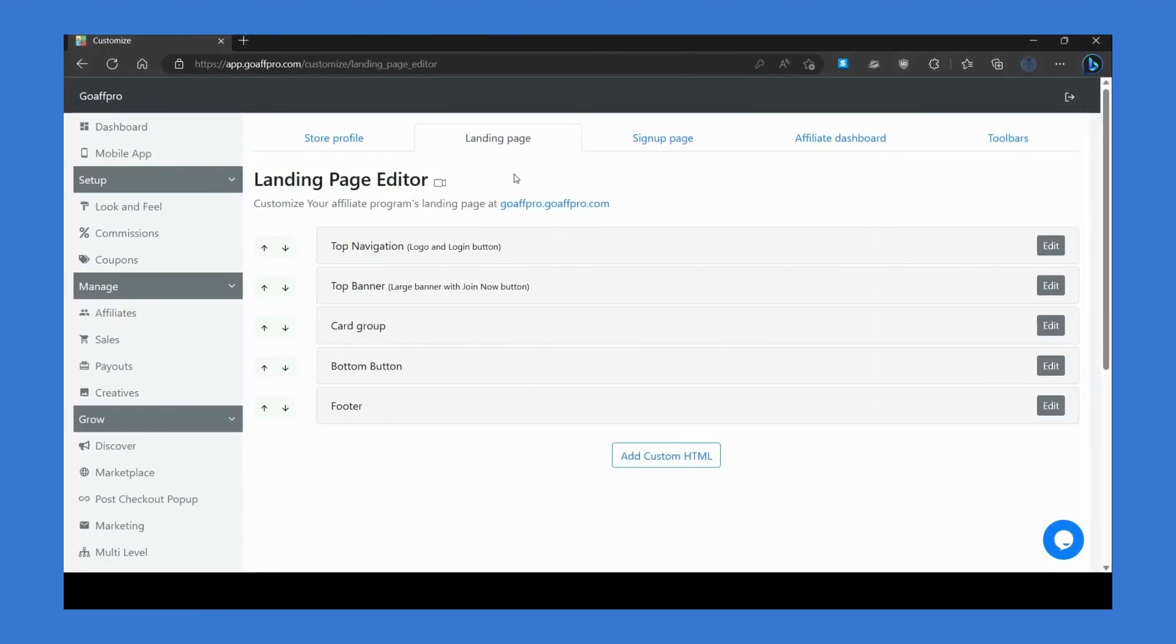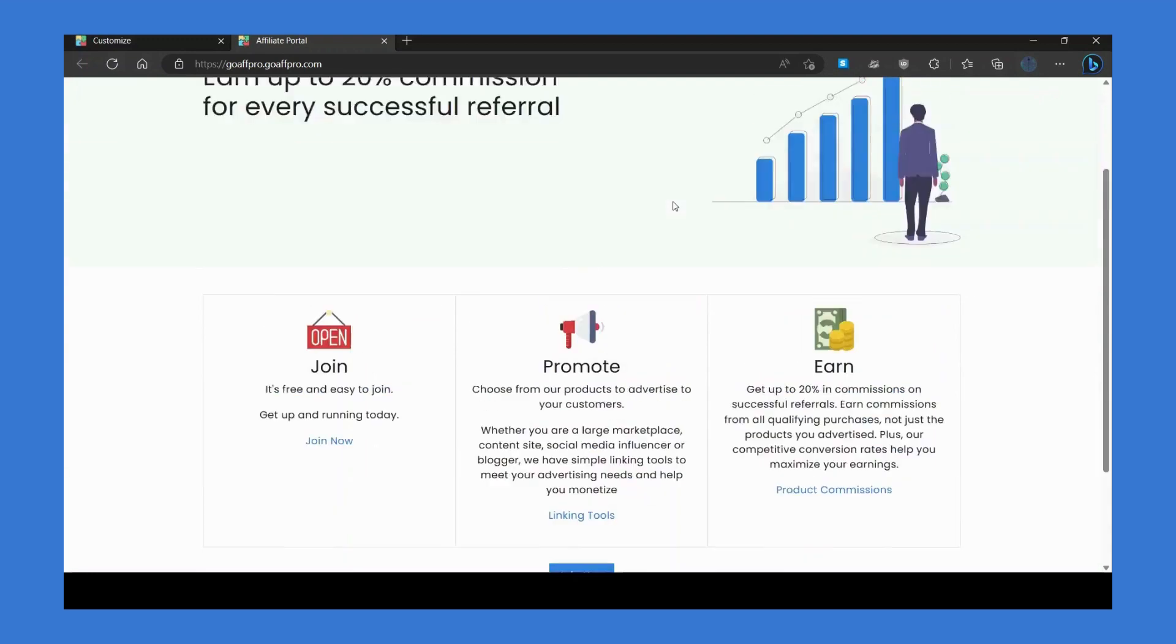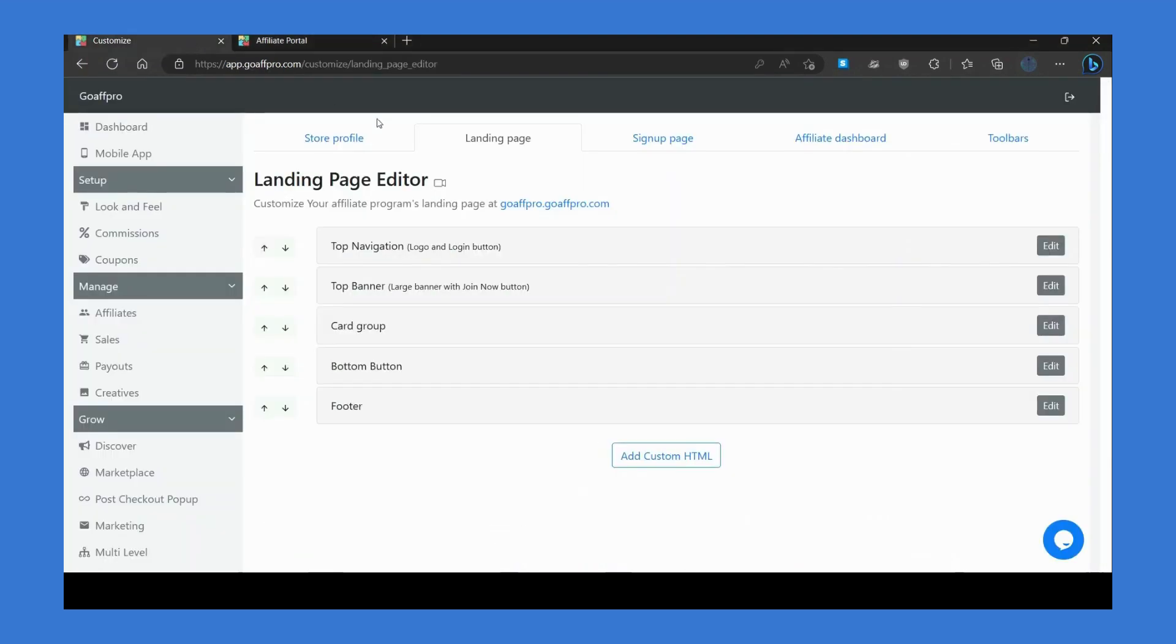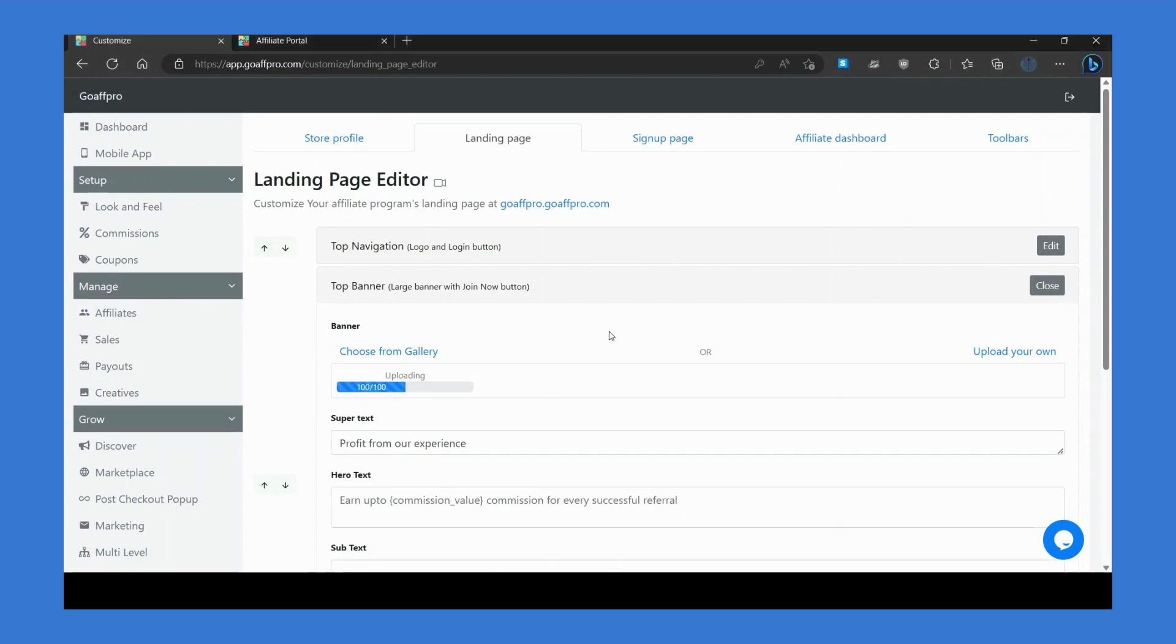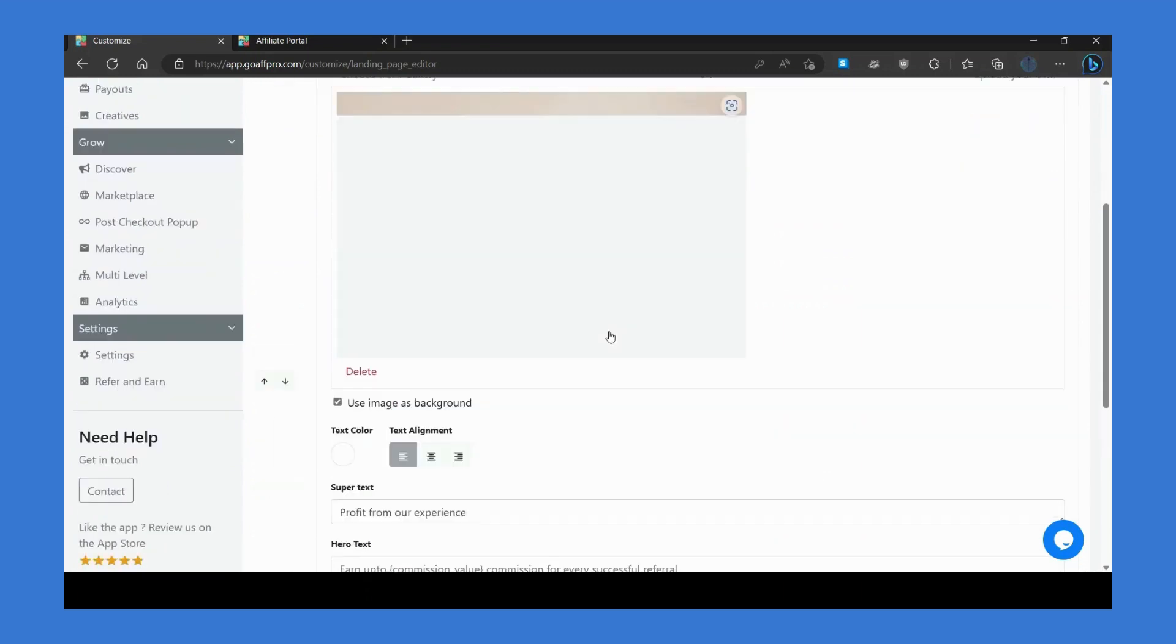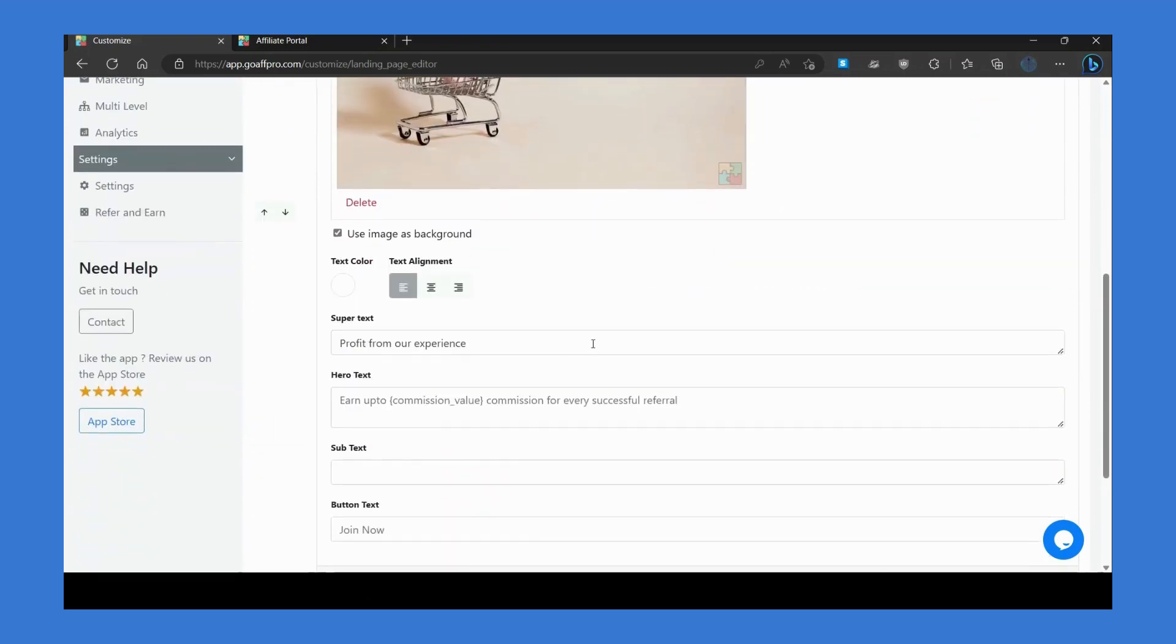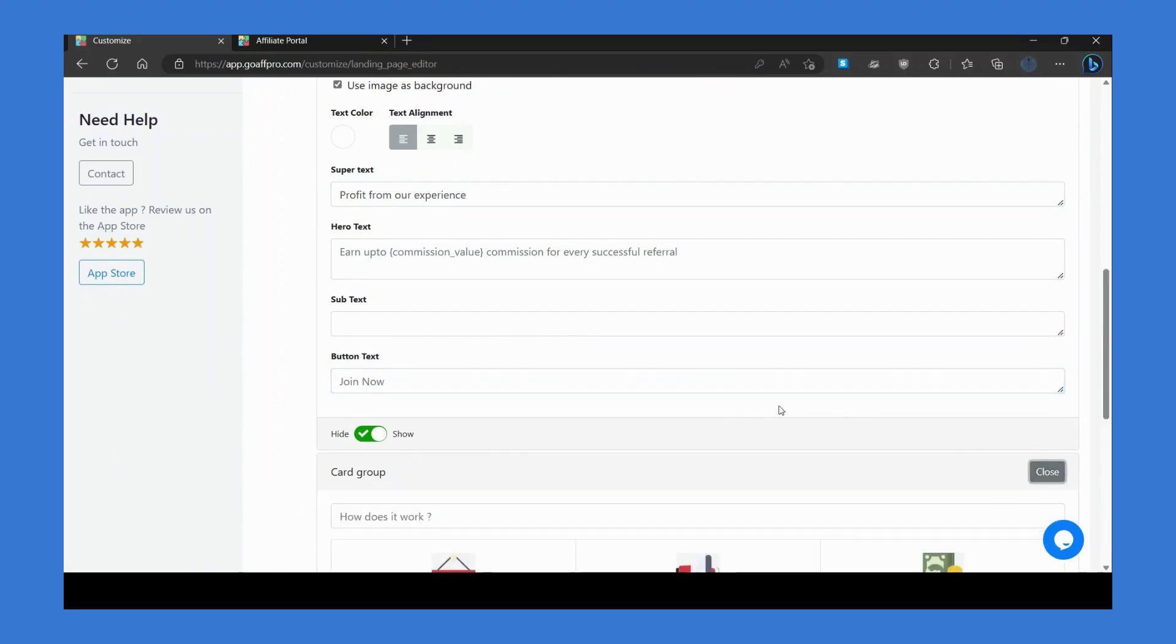Next, go to the landing page section to customize the look of your affiliate portal's landing page. Here you can upload a banner and edit the text that is displayed on the landing page.